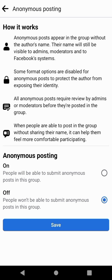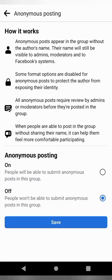This is how it works: anonymous posts appear in the group without the author's name. Their name will still be visible to admins, moderators, and Facebook systems. Some format options are disabled for anonymous posts to protect the author's identity. All anonymous posts require review from admins or moderators before being posted. When people can post without sharing their name, it can help them feel more comfortable participating.